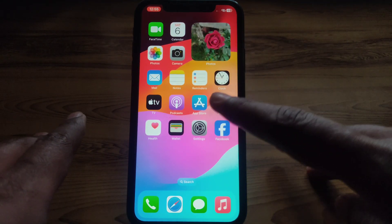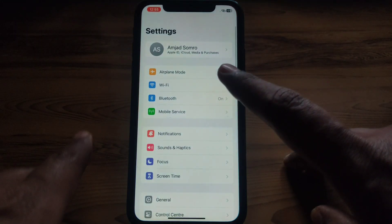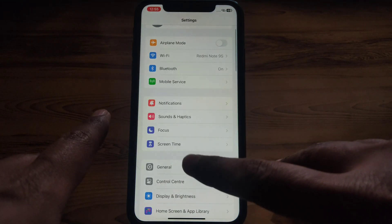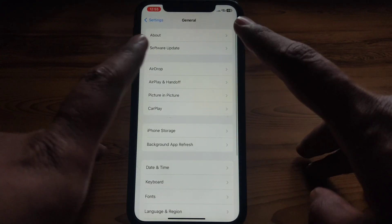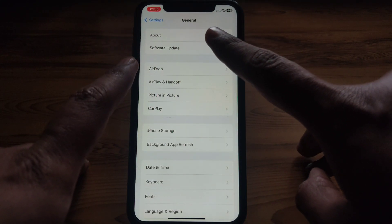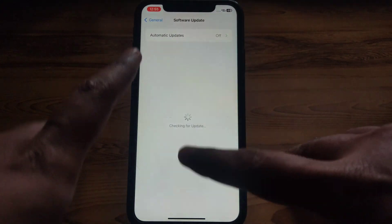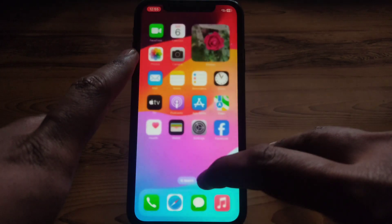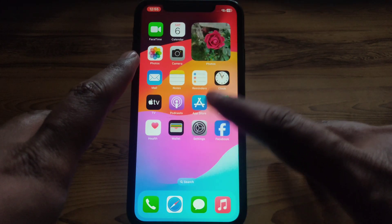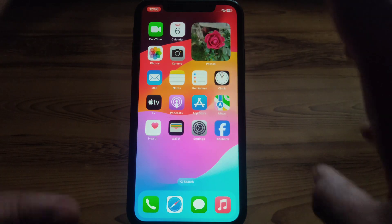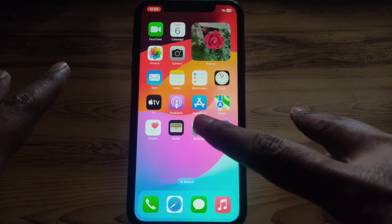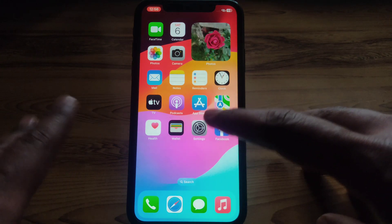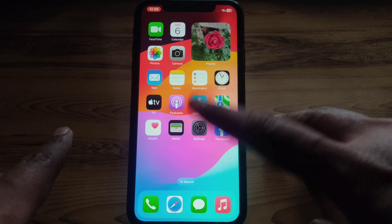Next, click on Settings and then tap General. Check whether you have an updated version of iOS or not. If you have an outdated version of iOS, update it, and then you can simply go on to the next step.